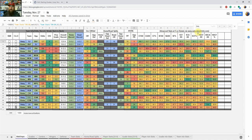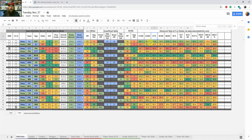Then we get into some of the more advanced stats I've added, which come from naturalstattrick.com — an excellent site with lots of stats on goalies, skaters, defense, and team-level stats. I'm using Corsi For per 60, Corsi Against per 60, and Corsi For Percentage. Corsi is shots on goal plus shots that missed the net plus blocked shots — a measure of how much a team is shooting versus how much they're getting shot on.